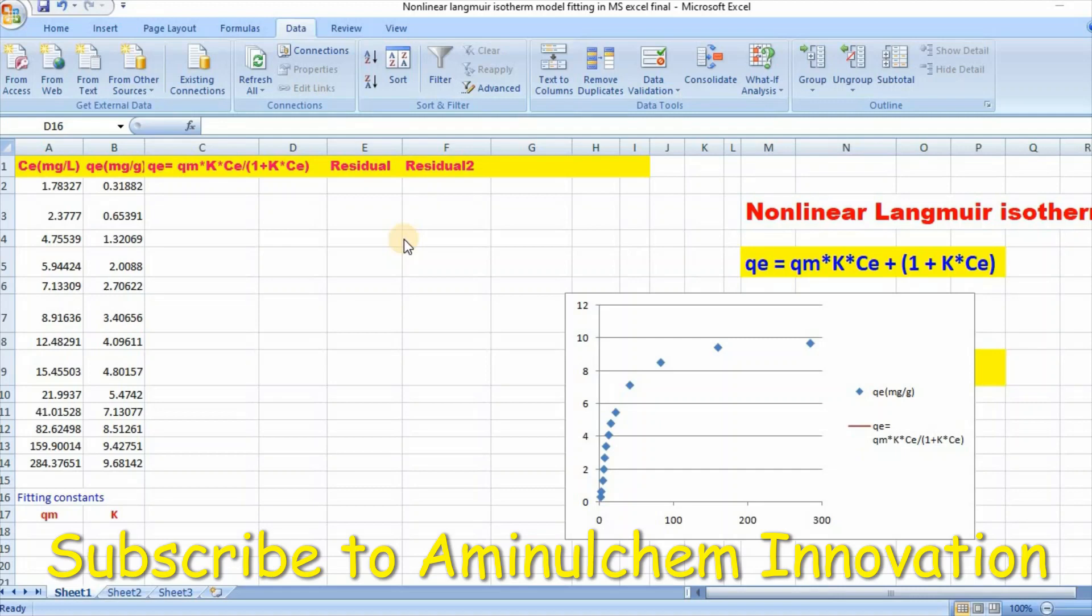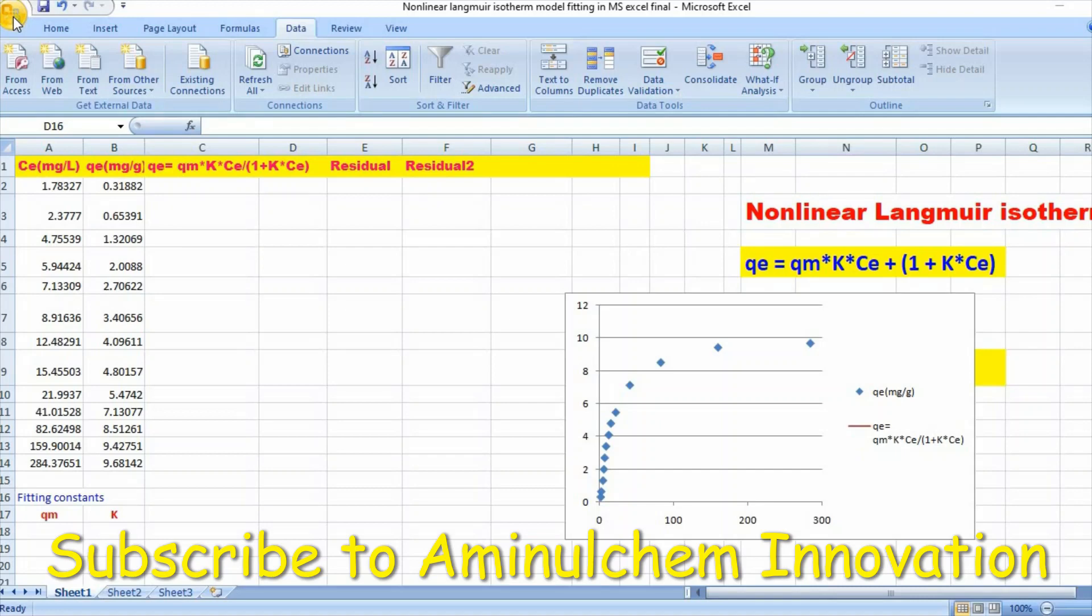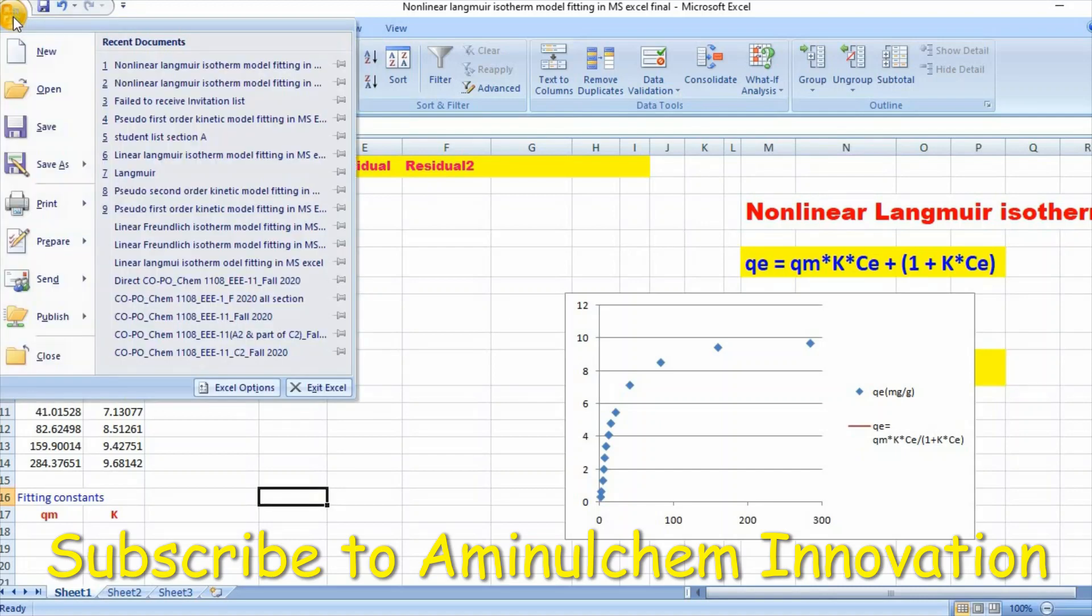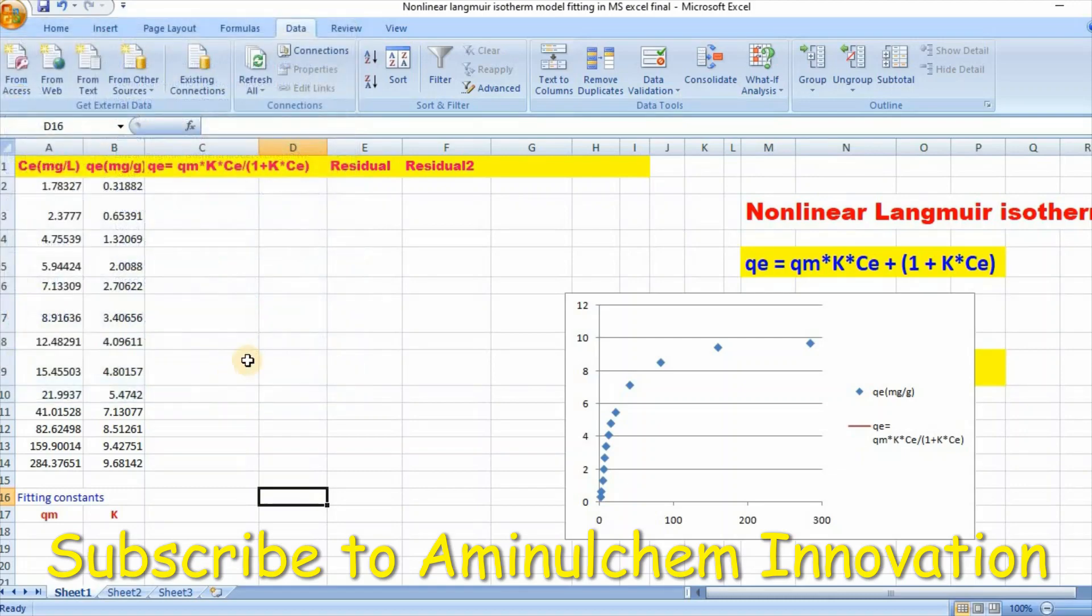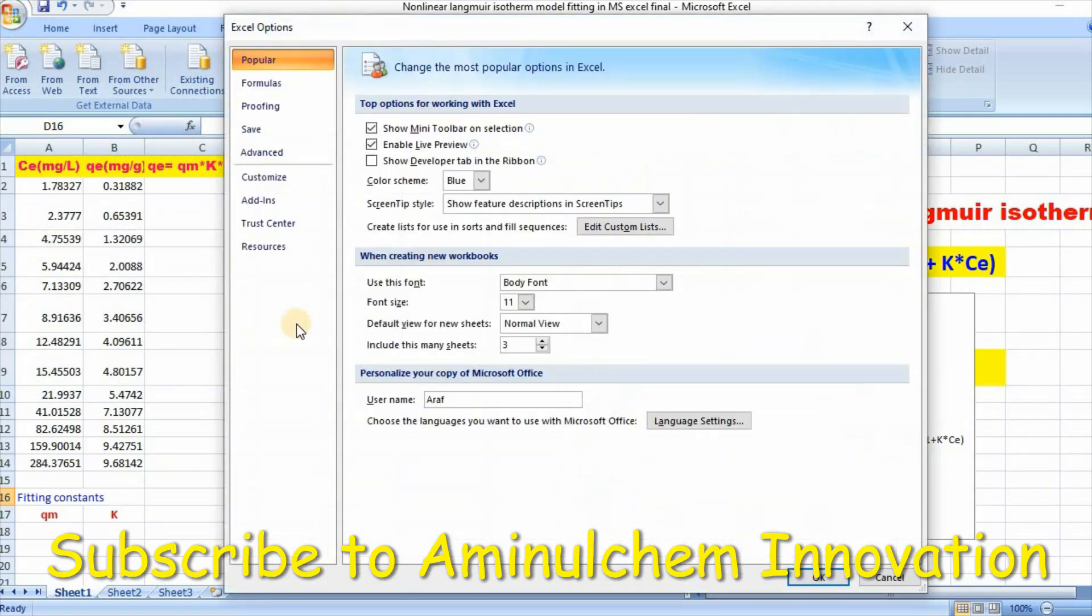At first, you need to add Microsoft Excel Solver. In order to add it, go to File, then click on Excel Options, then Add-ins.